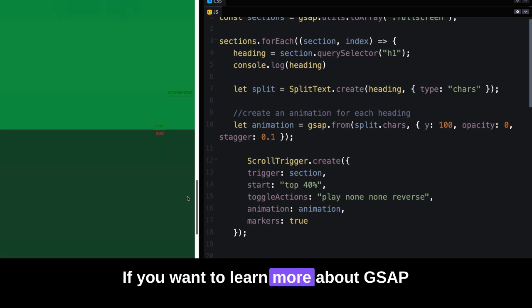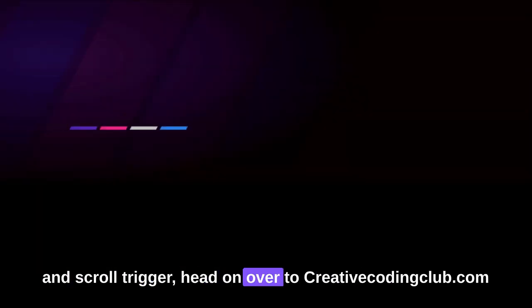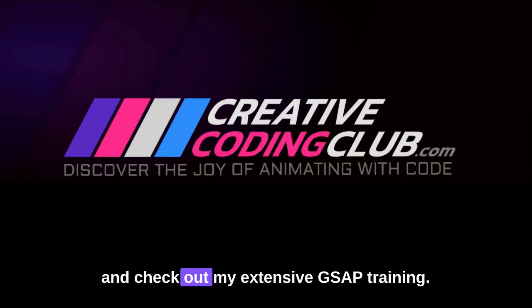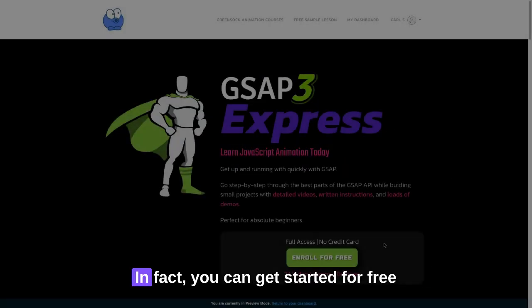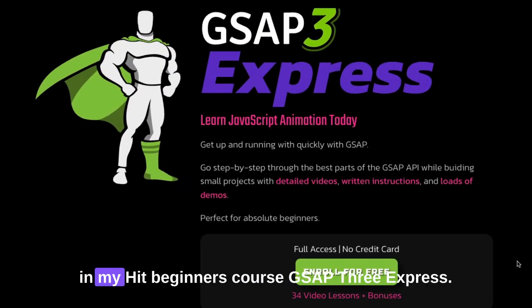If you want to learn more about GSAP and ScrollTrigger, head on over to CreativeCodingClub.com and check out my extensive GSAP training. In fact, you can get started for free in my hit beginner's course, GSAP 3 Express.